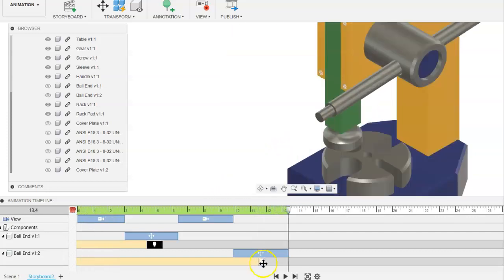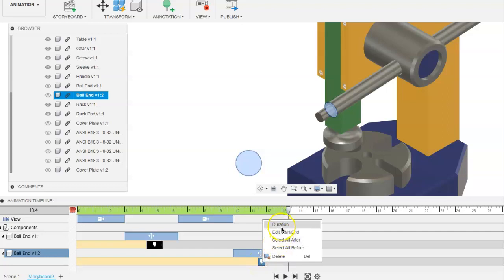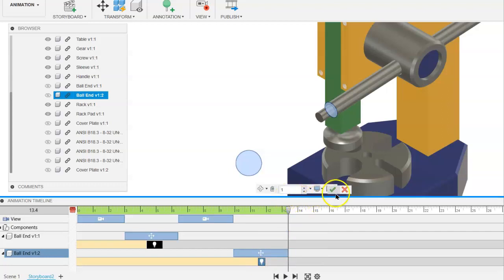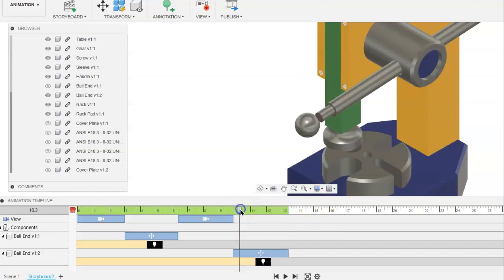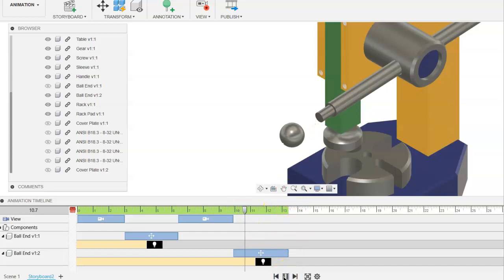So we'll do the same thing to this other ball end. Just right click on it, change the duration to 1. We'll click on it and again move it so we can kind of see this one fade away as well.